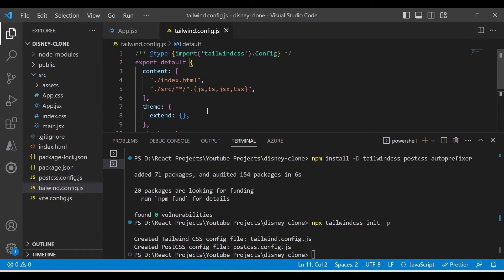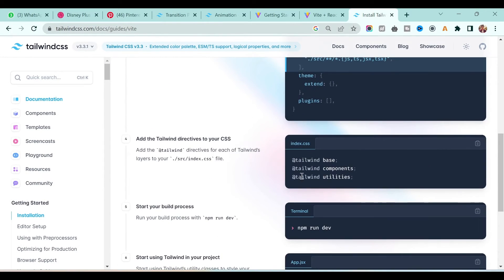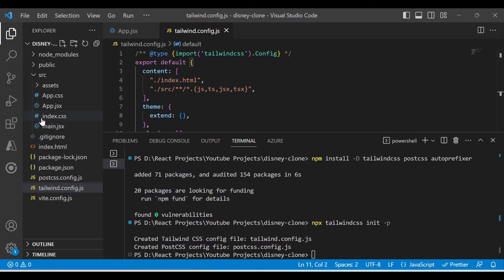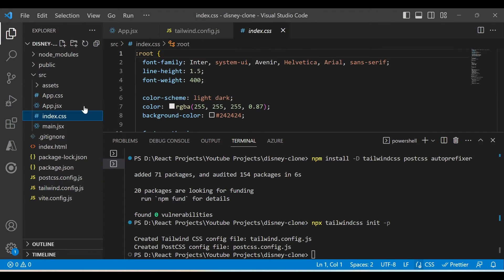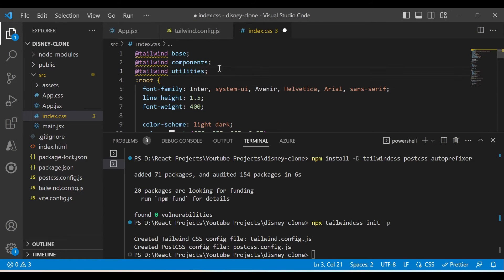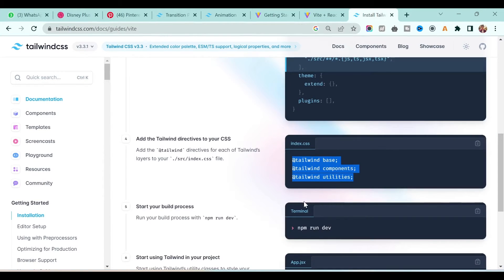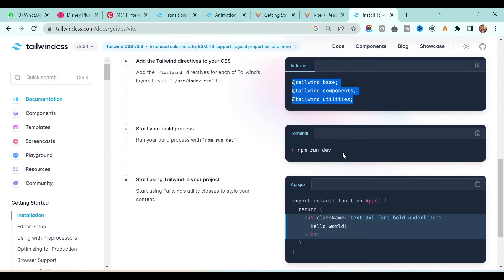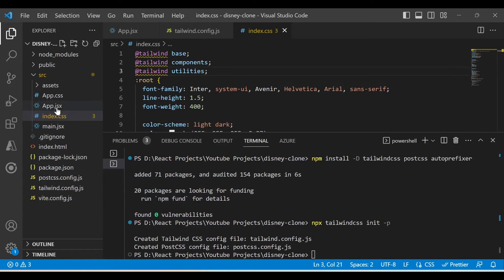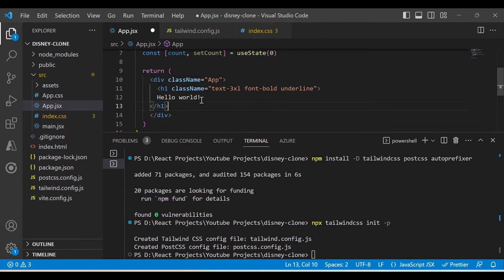Go to tailwind.config.js, replace everything, and paste it here like this, then save it. Next, we have to put these three lines in index.css. Go to the source folder, open index.css, and put it at the top. Then, to check whether Tailwind is installed or not, write a test line of code in your app.jsx file.